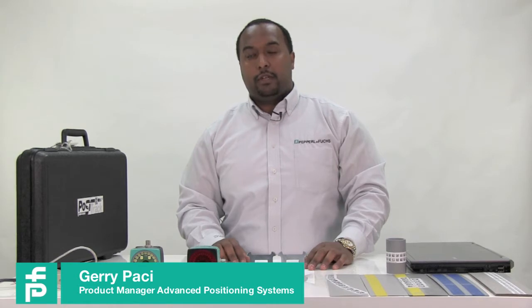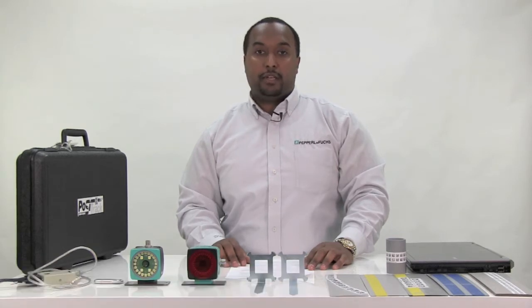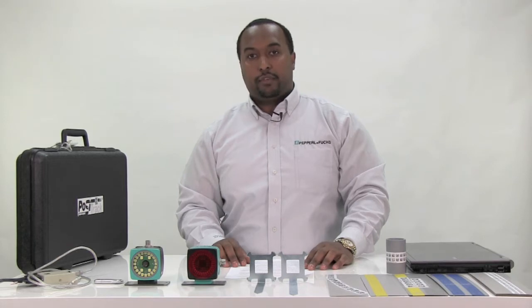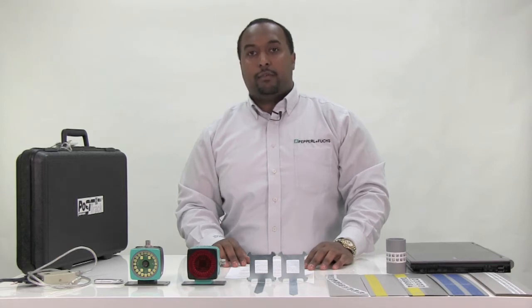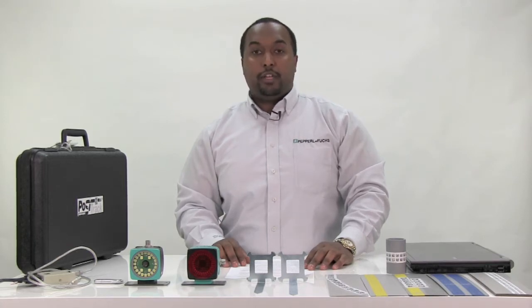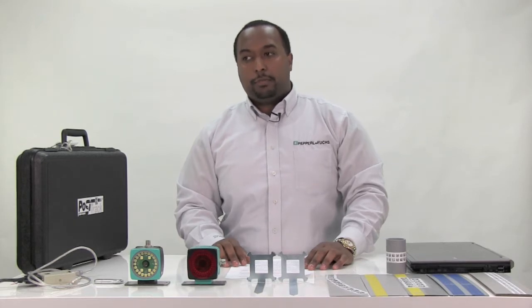Hello everyone, this is Jerry Pacey, Pepperl Fuchs Product Manager. What I'd like to discuss today is the PGV, or Position Guided Vision. The goal for this video is to become familiar with the device itself and the software used with it, Vision Configurator. For reference, I have posted a link in the description box below for an intro video and also an operation manual.